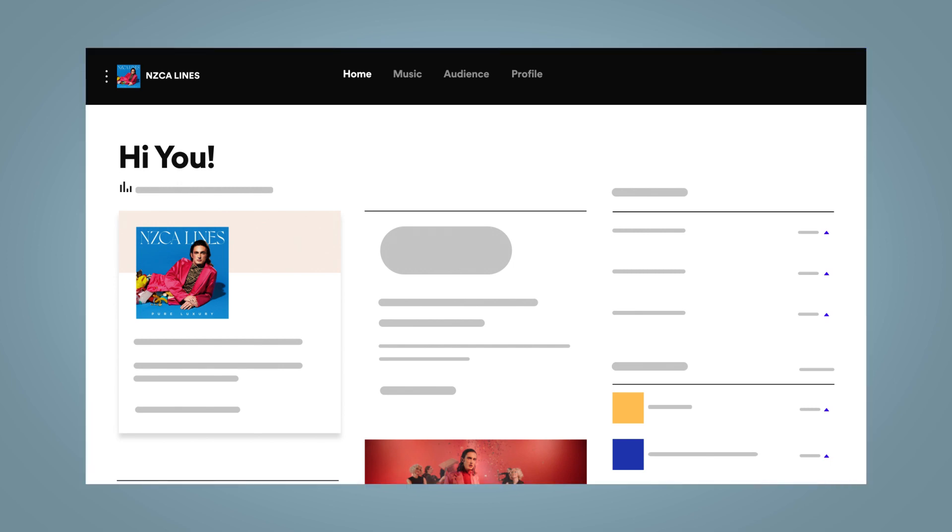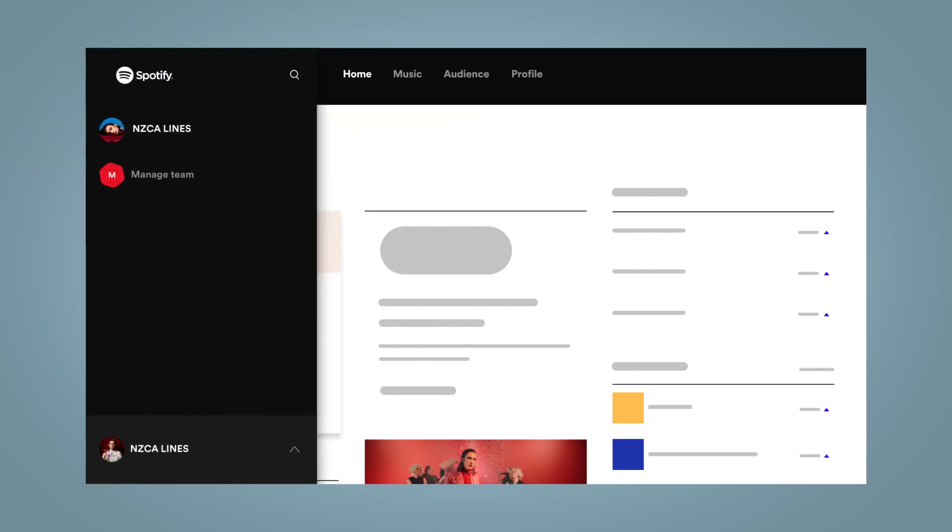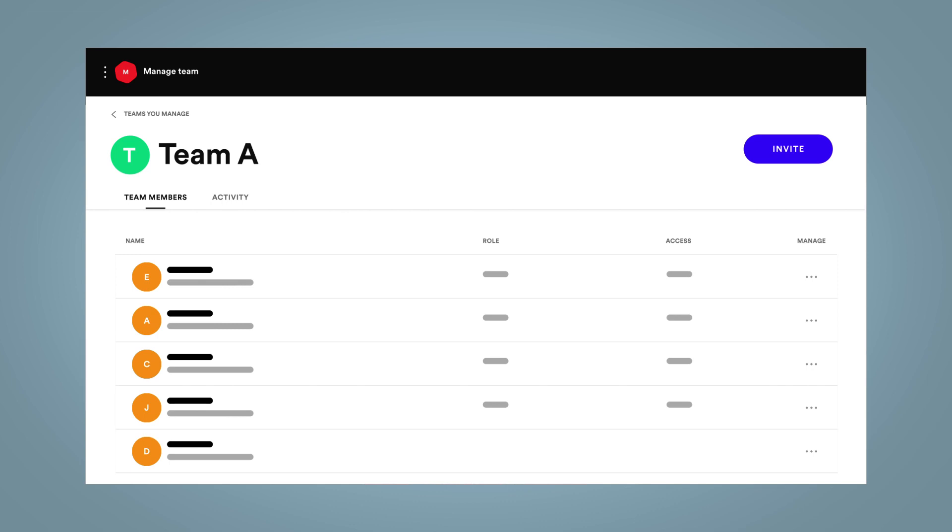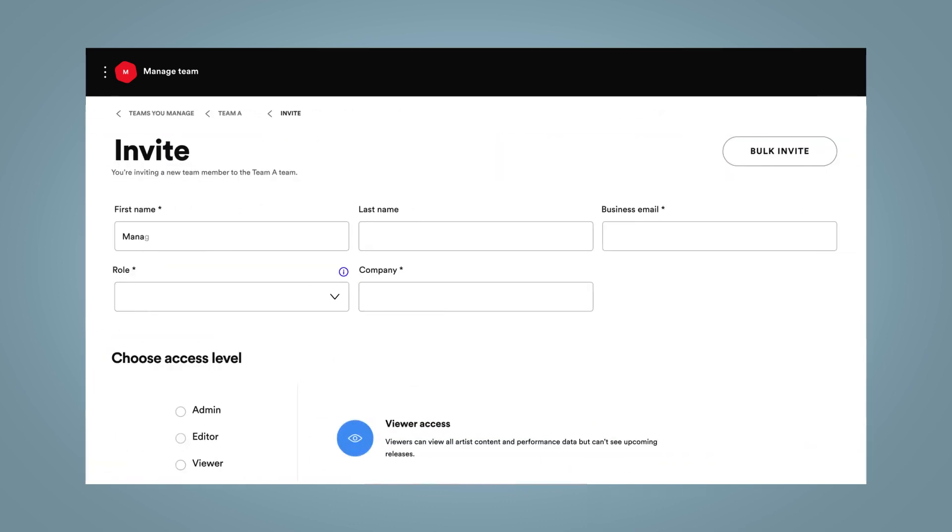From your dashboard, open the side menu by clicking the three dots in the top left corner. Click Manage Team, then Invite in the top right.